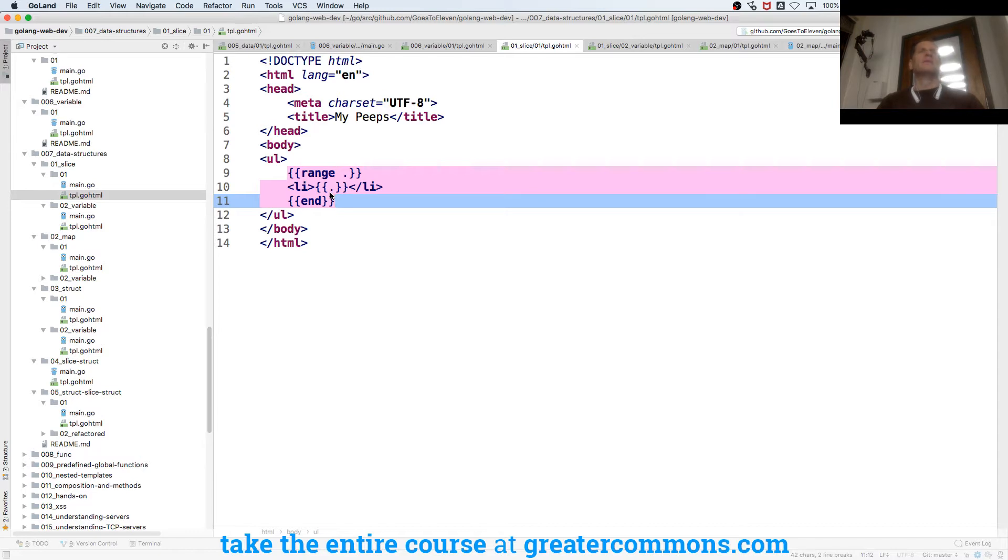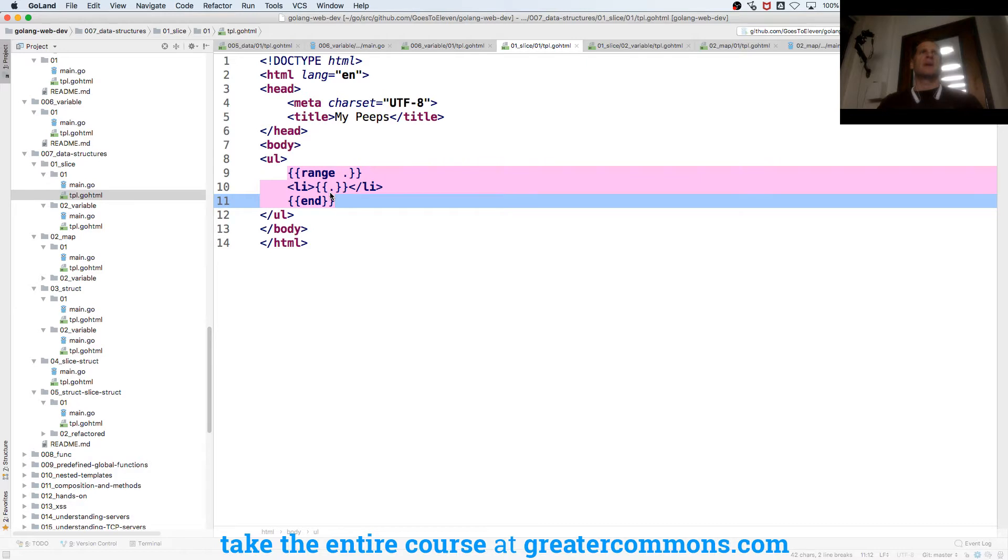So you just have to remember the dot is my current piece of data and my data structure that I passed to the template.